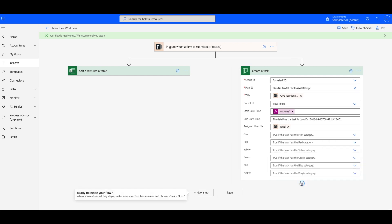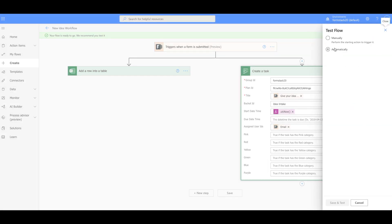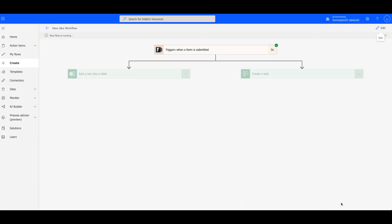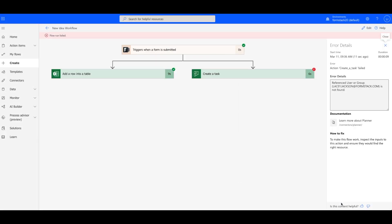Once we've set up our flow, we can run a test using the flow checker. Run a manual test or use data that was previously submitted on your form. This will run through your flow and identify any things that need to be fixed.